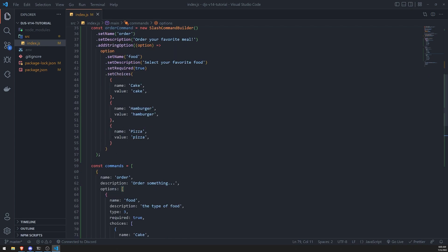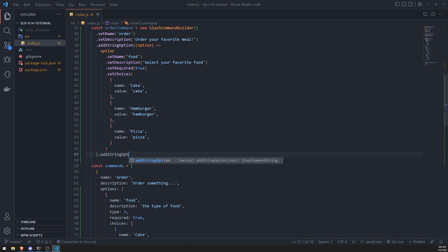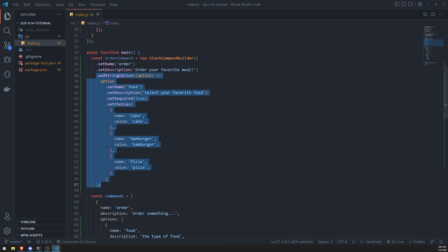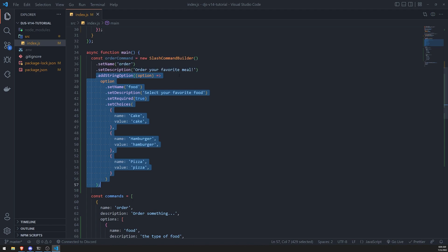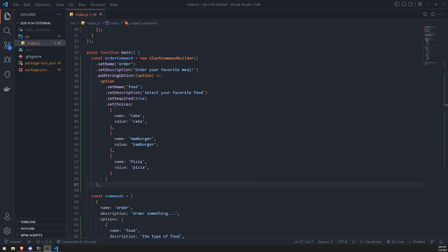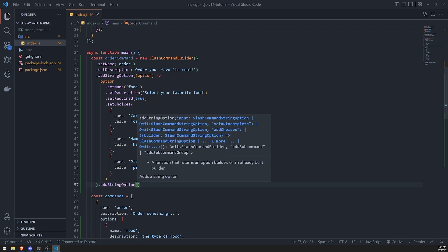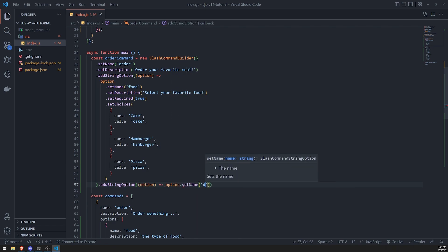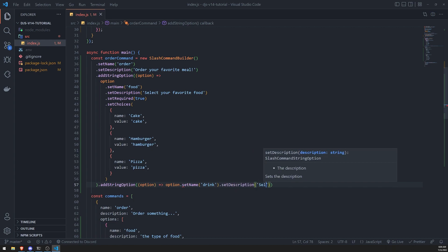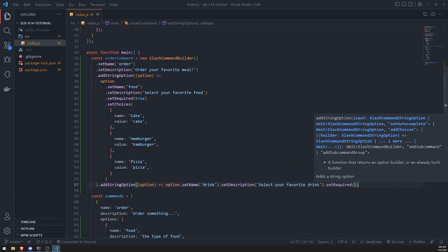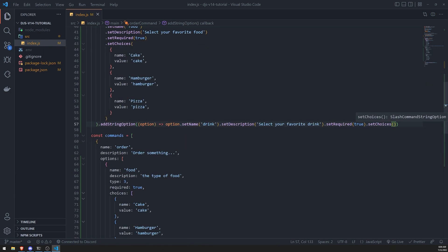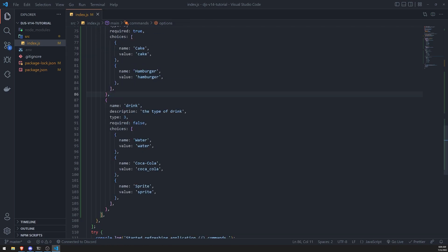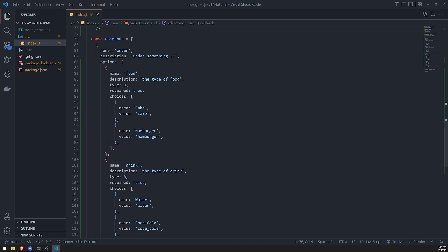And I think that should do it for this option. Let's go ahead and add another option. We can do that by just chaining these methods. After add string option, this will keep returning the instance that will allow you to keep adding more stuff at the end. So we can go ahead and add another string option after adding this one. At the very end, we'll just call add string option, and then we'll do the same thing. Option, set name drink, set description select your favorite drink, set required, set choices. Now let's go ahead and just copy and paste this right over here.